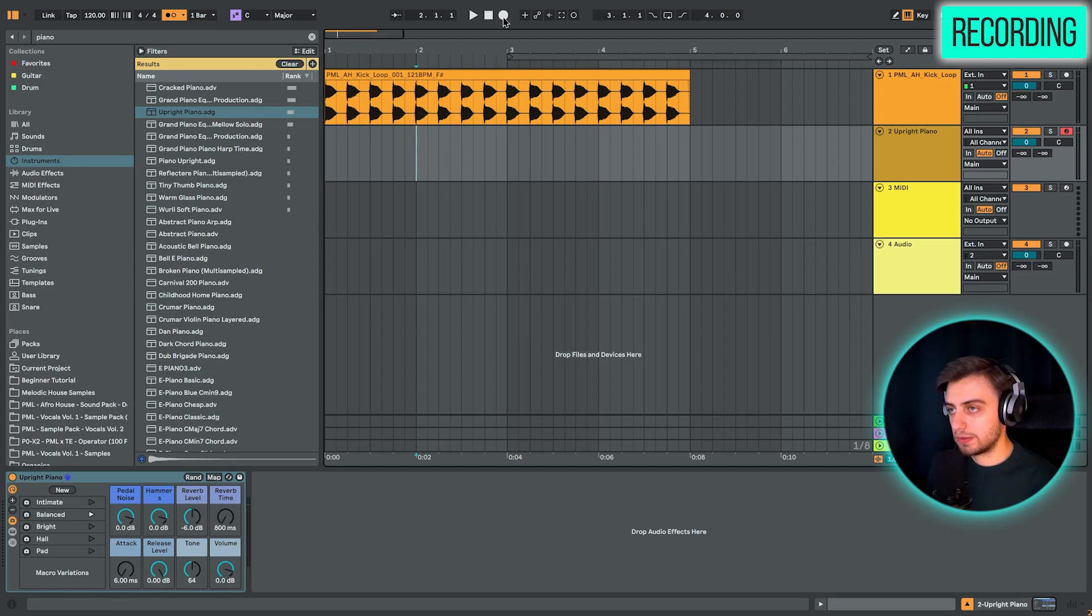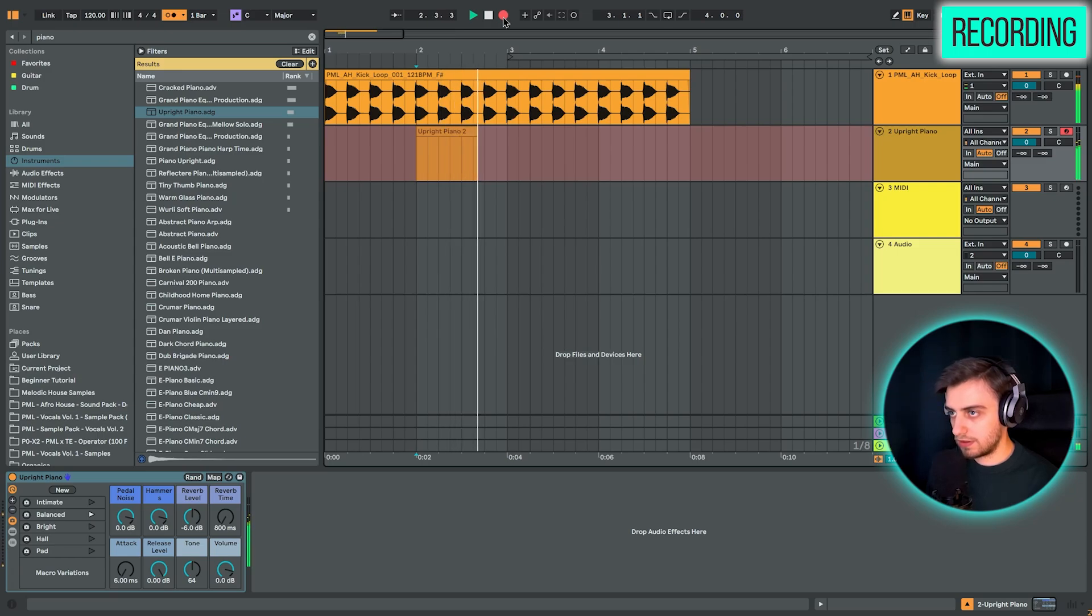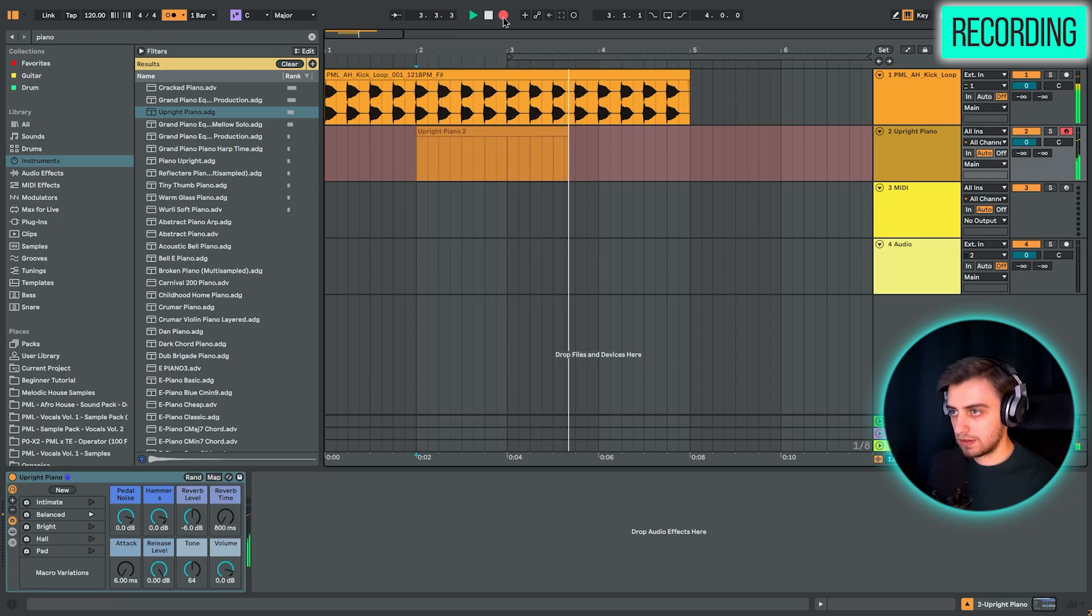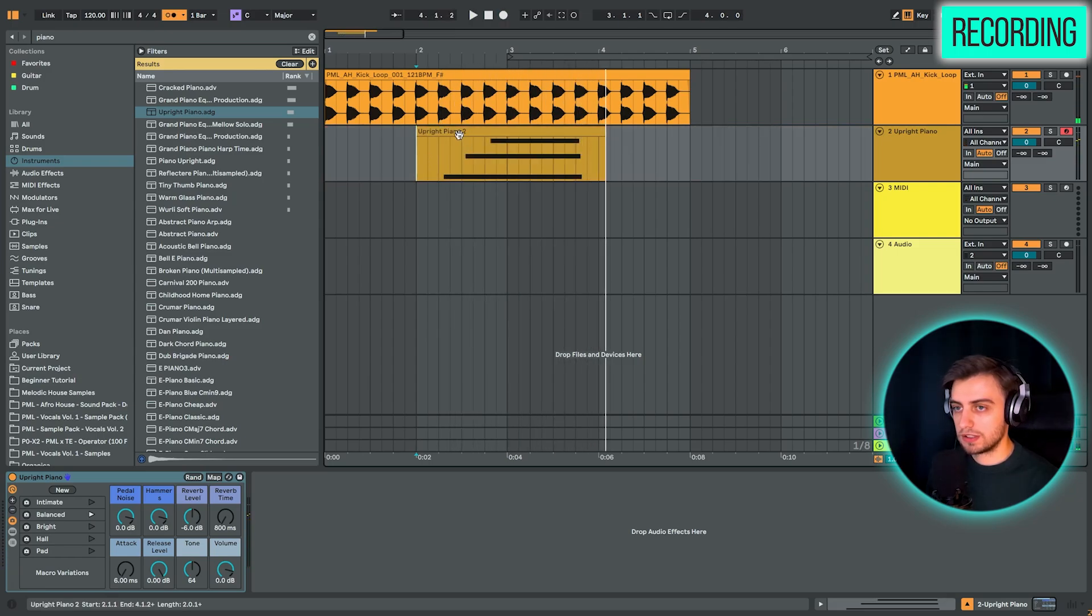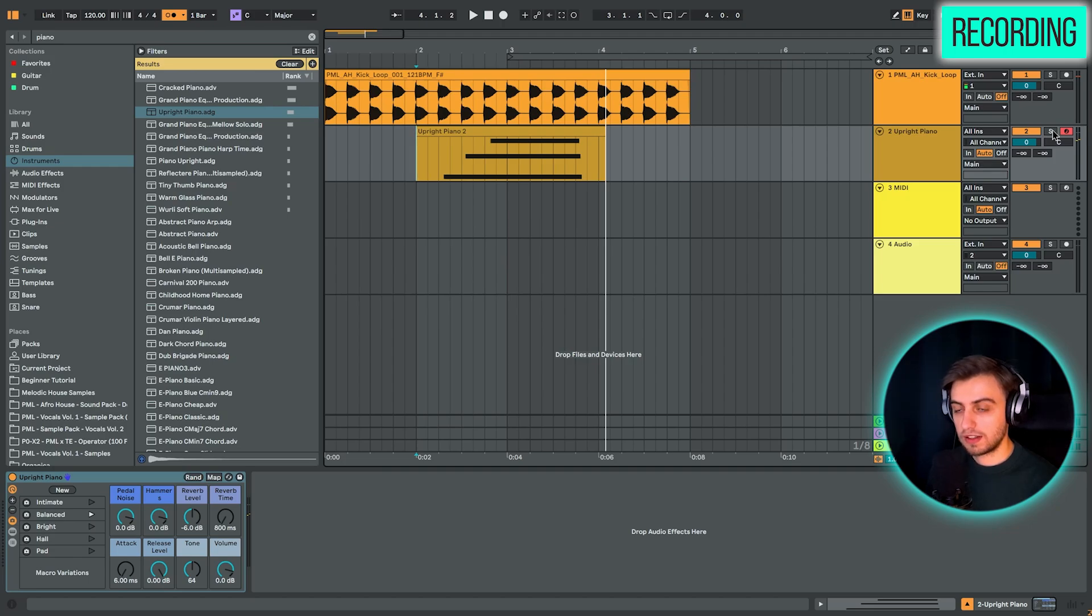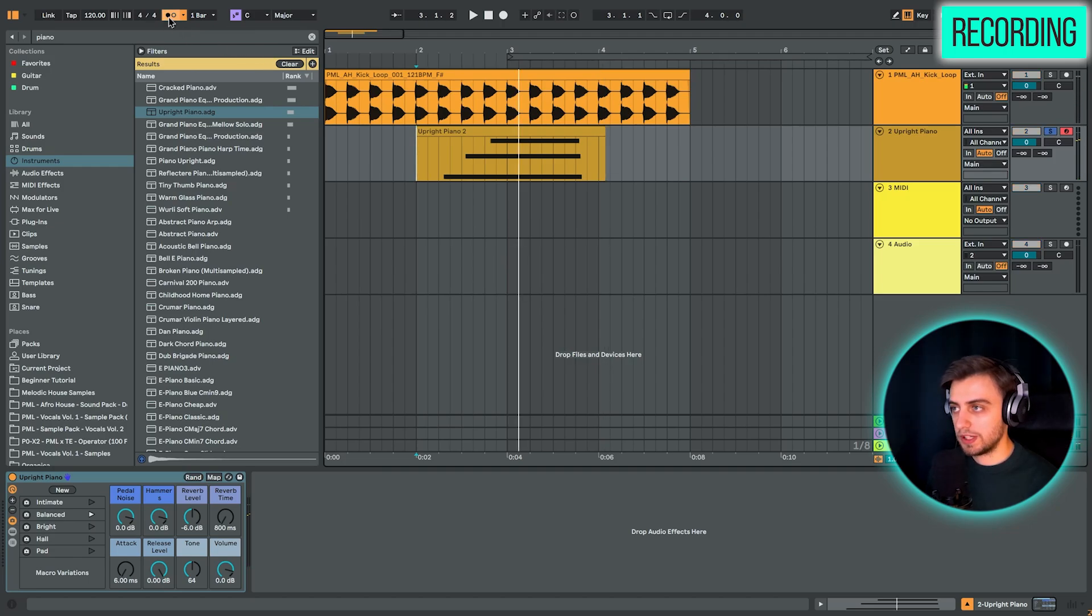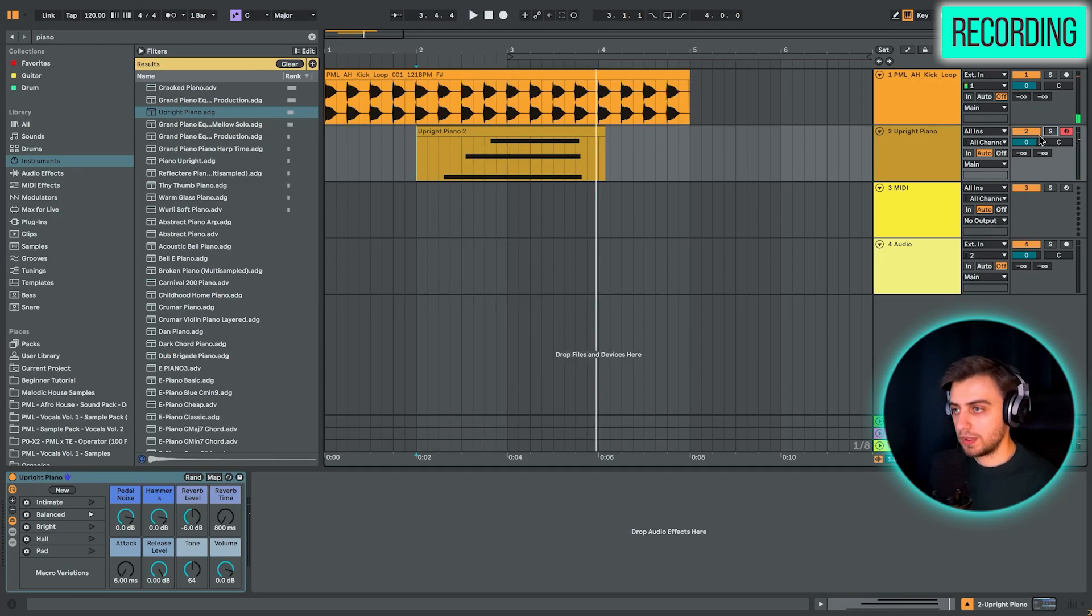When we press this. We have now recorded our pattern. We can solo this piano by clicking this S button here. And I'm just going to disable the metronome. Okay, so we have the first pattern recorded.